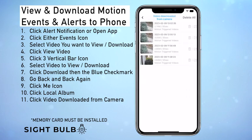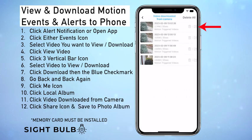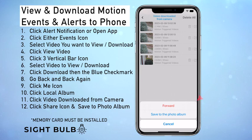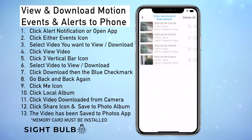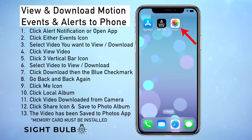Here we can see anything we've downloaded from the Sight Bulb. To download it to your photos app on your phone, you click the share icon — it's like this little square with an arrow right here. Then click save to photo album, and now that video has been saved to the photos app on your phone where you can view and share it from there.